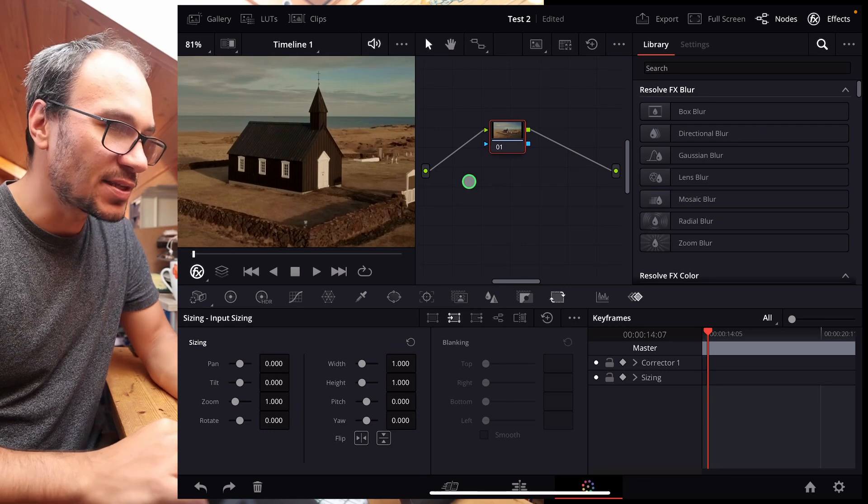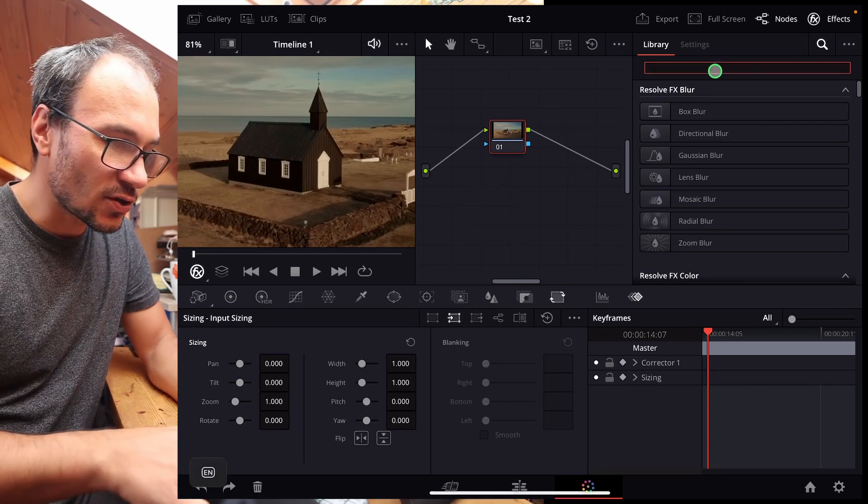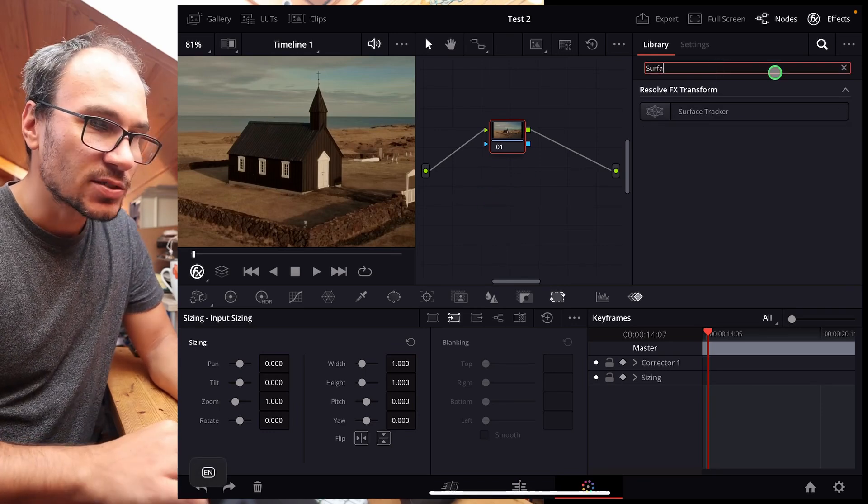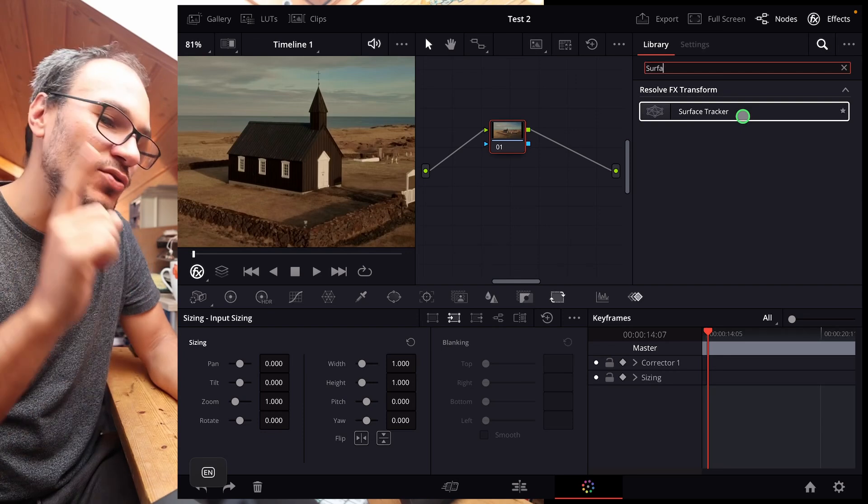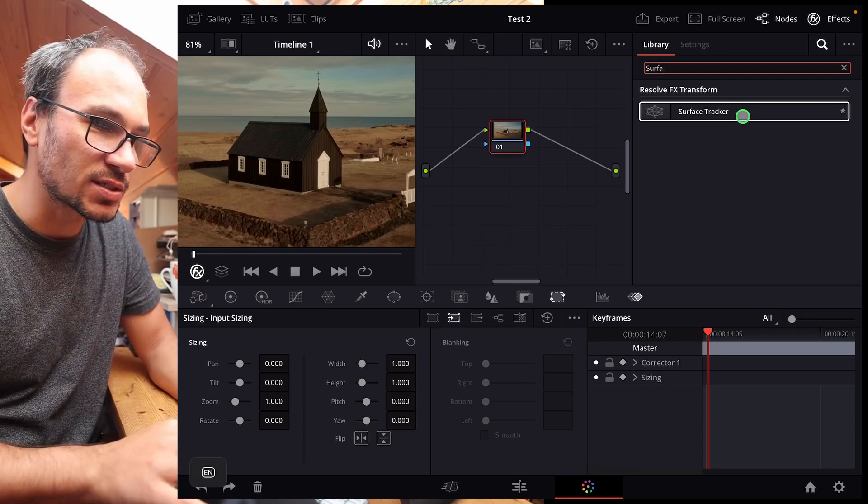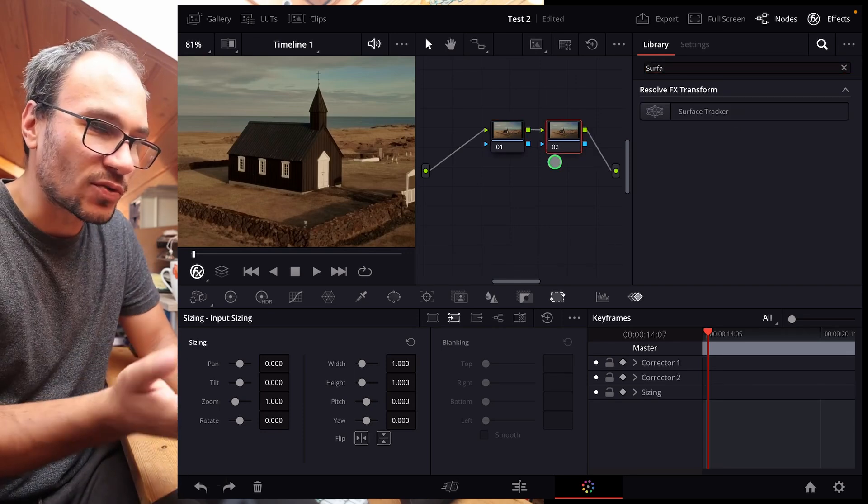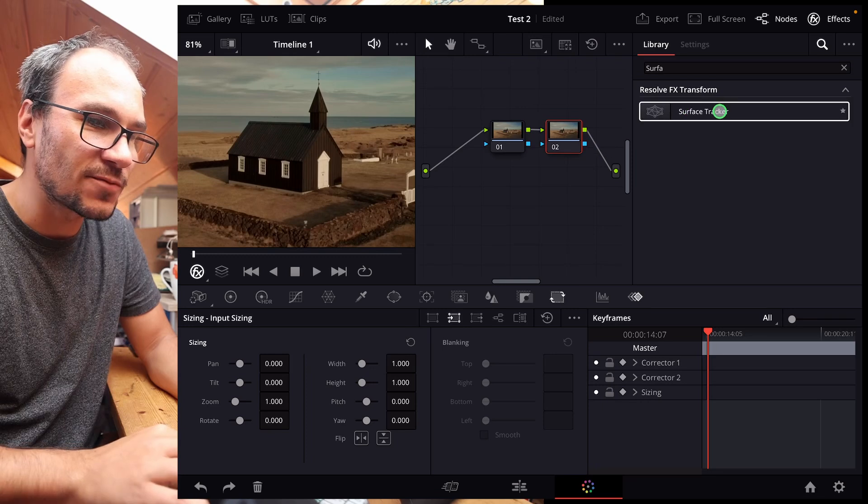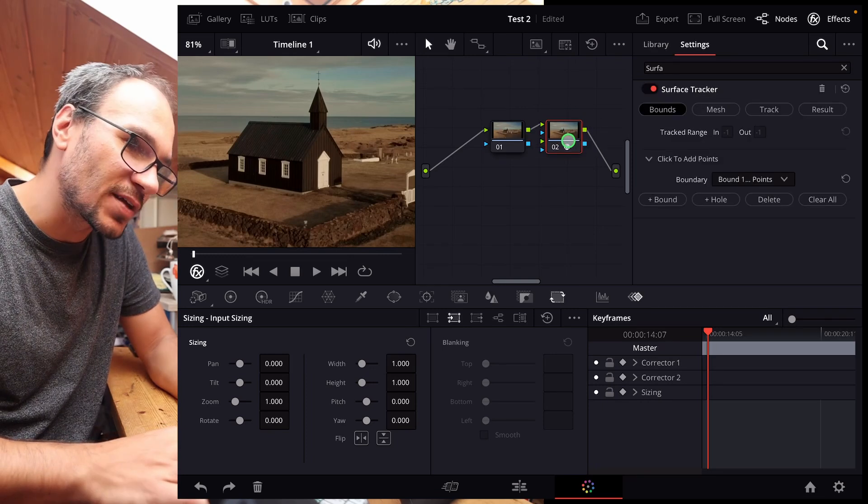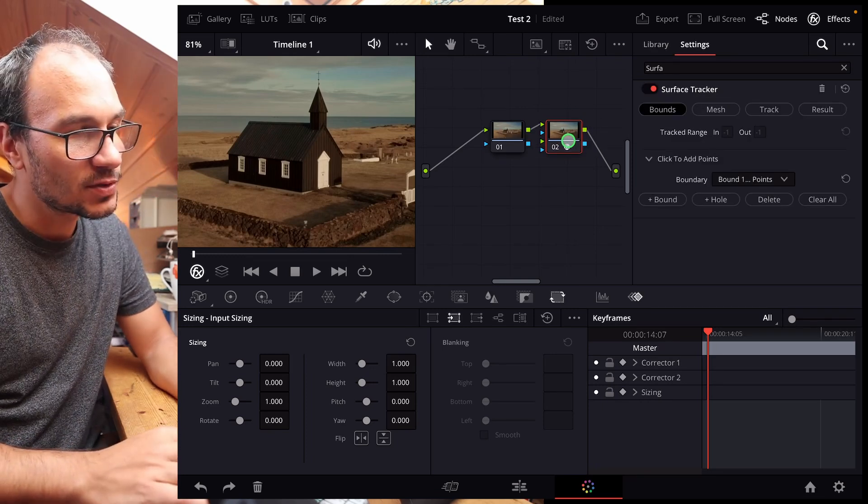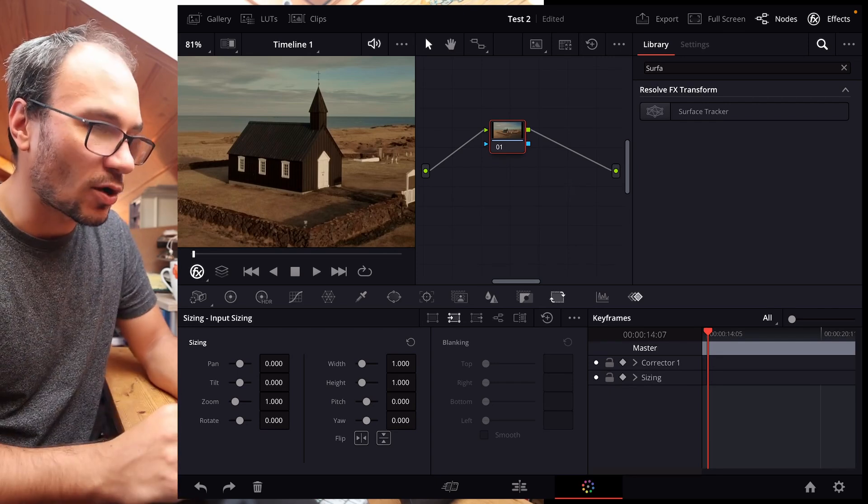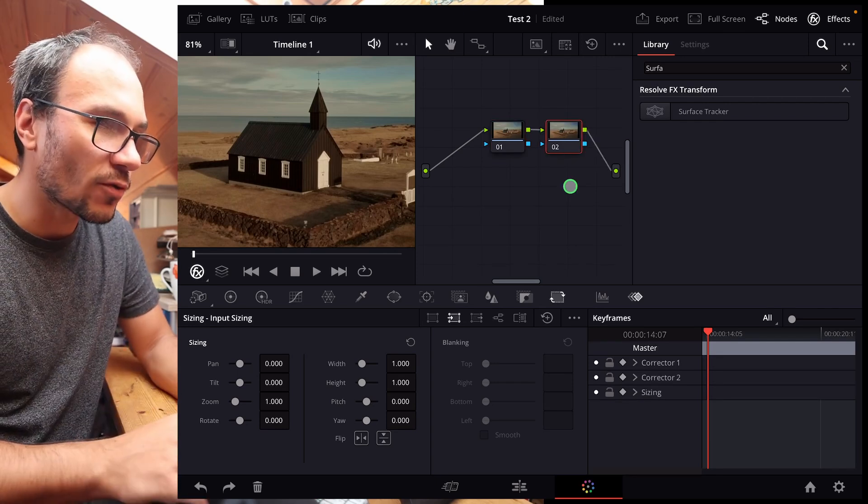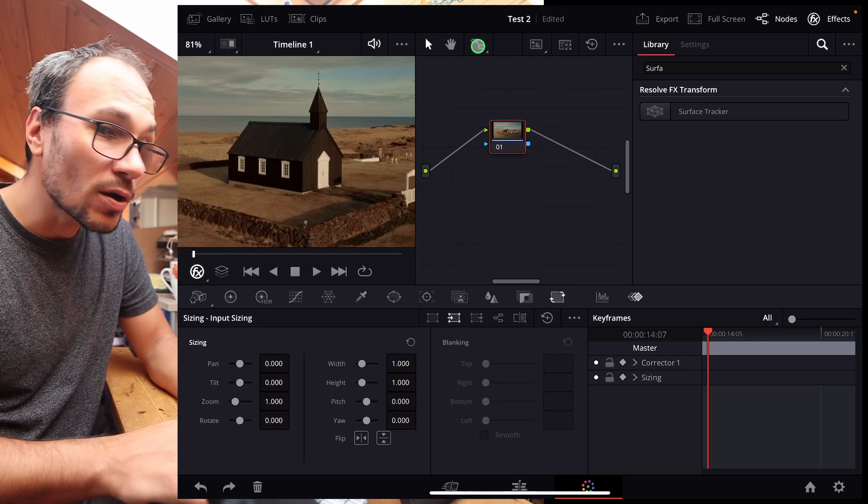We go to the color page and here in the color page, we search for the Surface Tracker. Once again, this Surface Tracker, you need the studio version for it so that it works. Normally we would create another note. But the problem here is if you drag the note here on top of that, oh, it actually works. Cool. So you create a new note either with option S or, for example, if you go to this icon here, you have a new note.